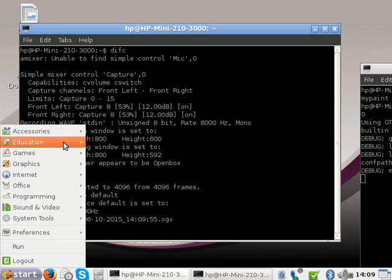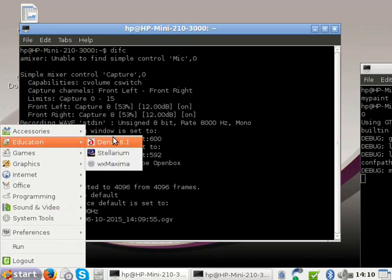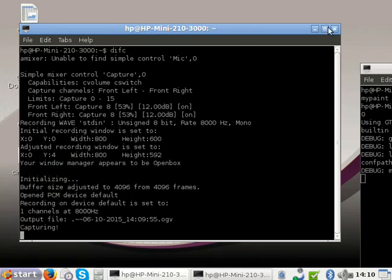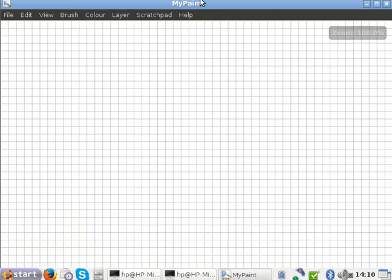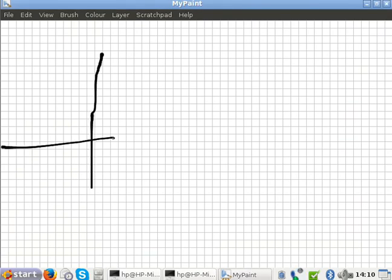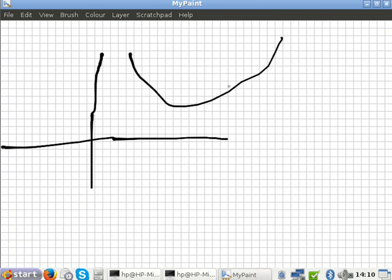Before we start, just have a quick look at a quadratic graph. What shape is a quadratic? A U shape. So when do you know if it's a U shape and when do you know when it's a hill shape?